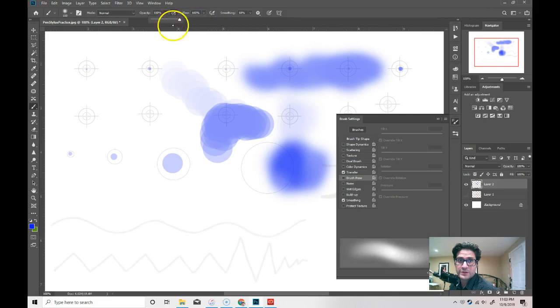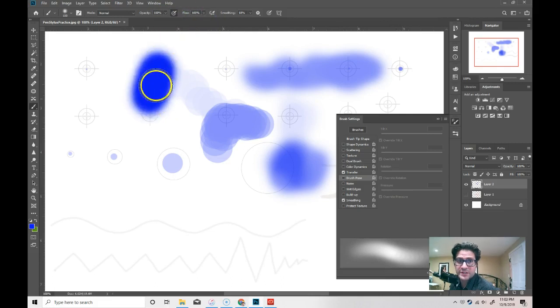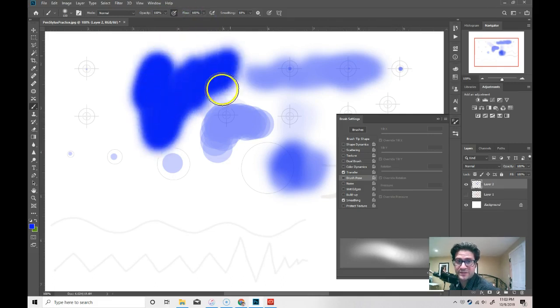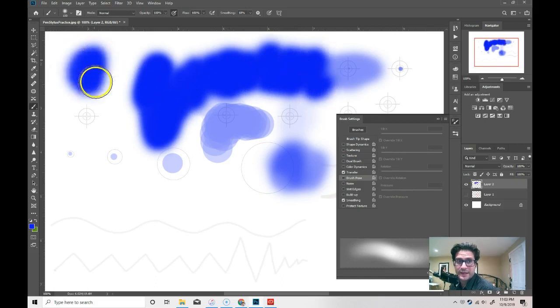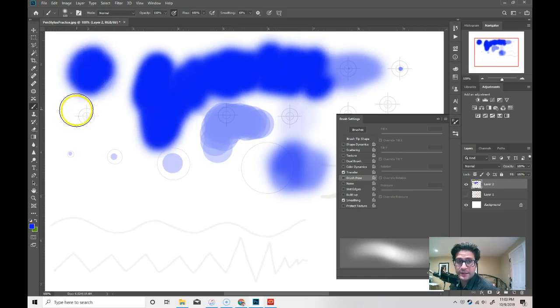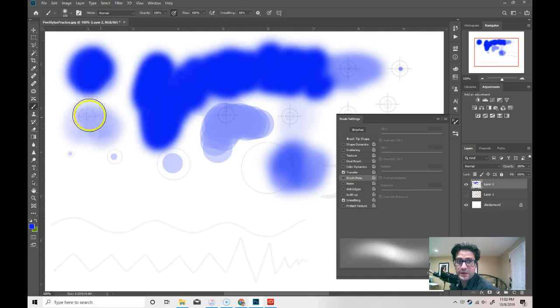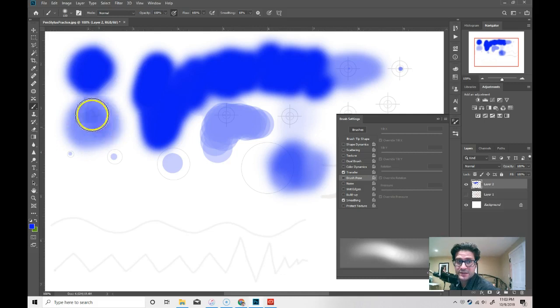So, I have the opacity at 100%. If I paint and press very hard, it's very opaque and it goes over whatever is below it. If I paint with a soft pressure with my hand, it's not as dark.